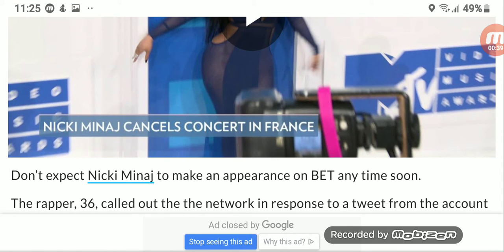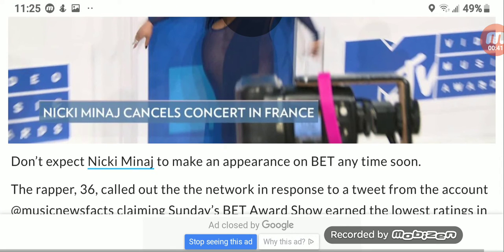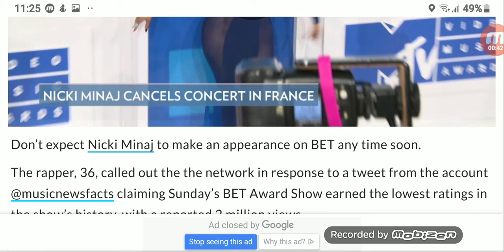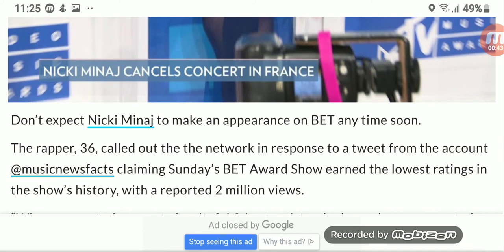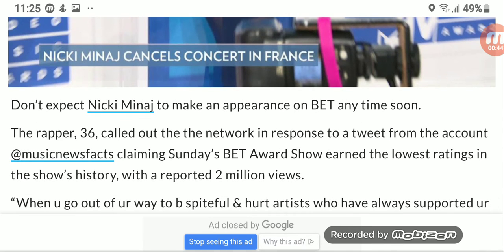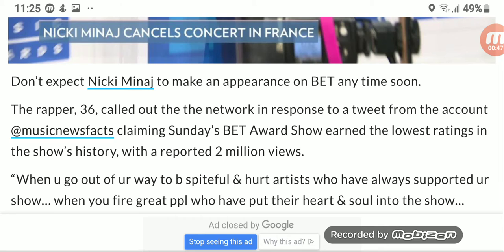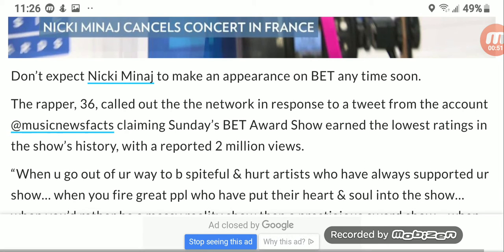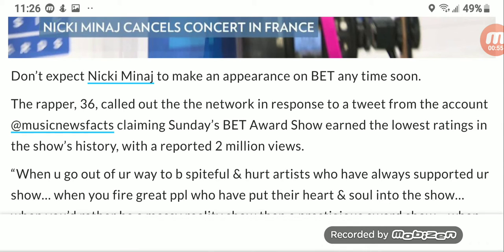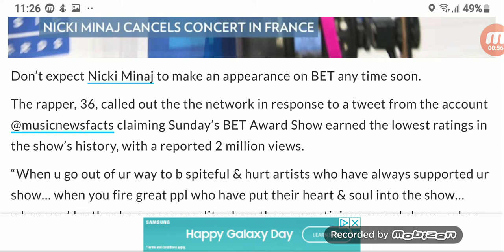Don't expect Nicki Minaj to make an appearance on BET anytime soon. Now the rapper, who is 36 years of age, called out the network in response to a tweet from the account Music News Facts claiming Sunday's BET Awards show earned the lowest ratings in the show's history with a reported 2 million views.